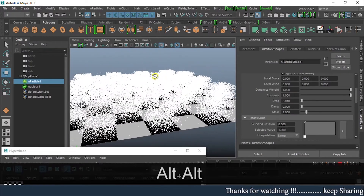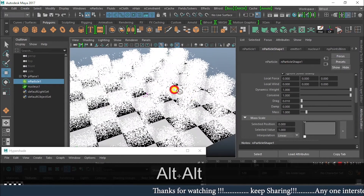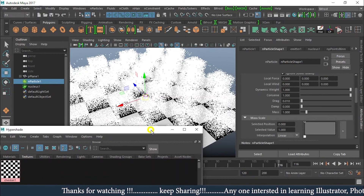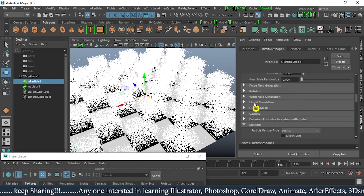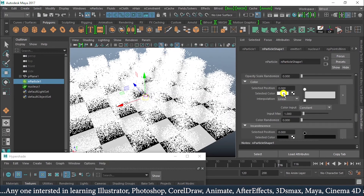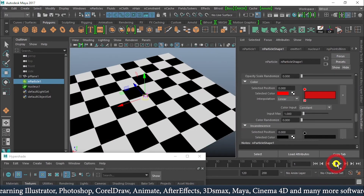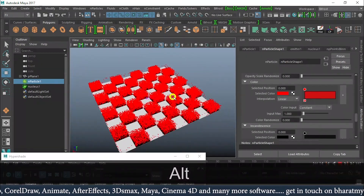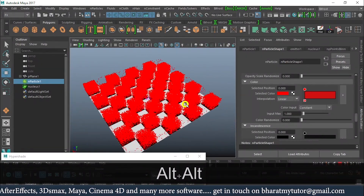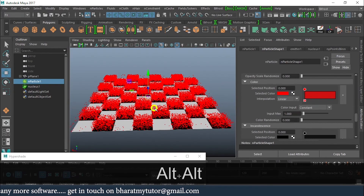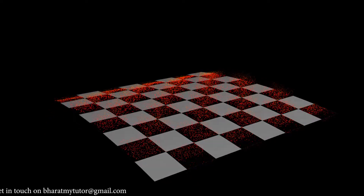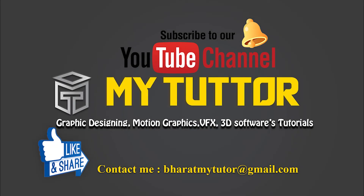We can also change the color of the texture using the Shading options, and the particles will emit from that position in whatever color we choose. I hope you understood how particles are emitted from a surface in Maya. Subscribe to my channel and hit the bell icon for upcoming videos. Click thumbs up, share with your friends, and write any queries in the comment box. Thank you for watching.